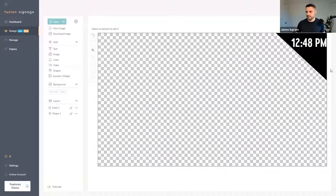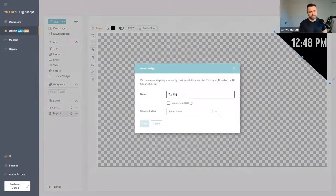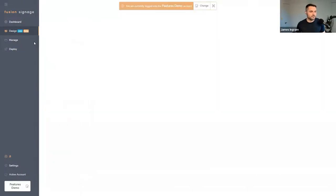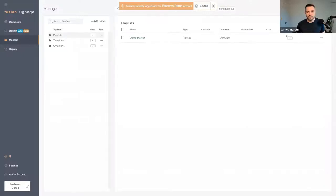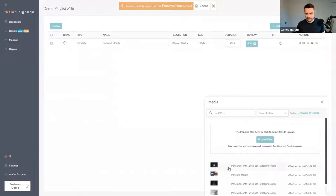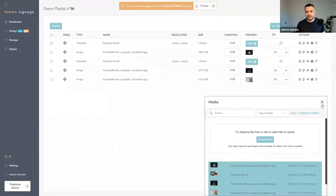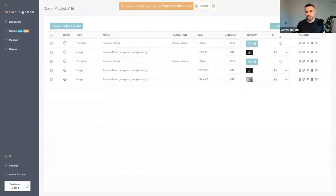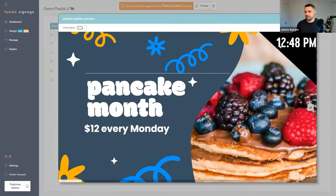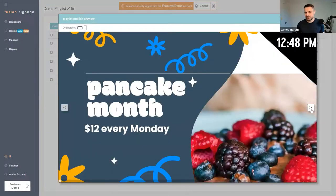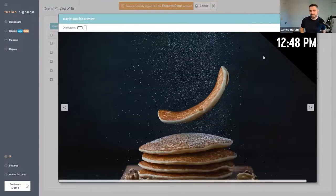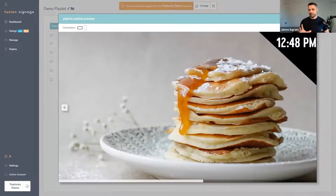This little widget now sits on top of the playlist. Wherever there is transparency, your content — images, videos, designs — will show through, but this banner with the clock always sits on top. I'll save this and call it 'Top Right Widget', select a folder, and back in my playlist I can set this as the Overlay. When I hit Preview, in the top right I've got that little widget that stays there as I cycle through the playlist content.